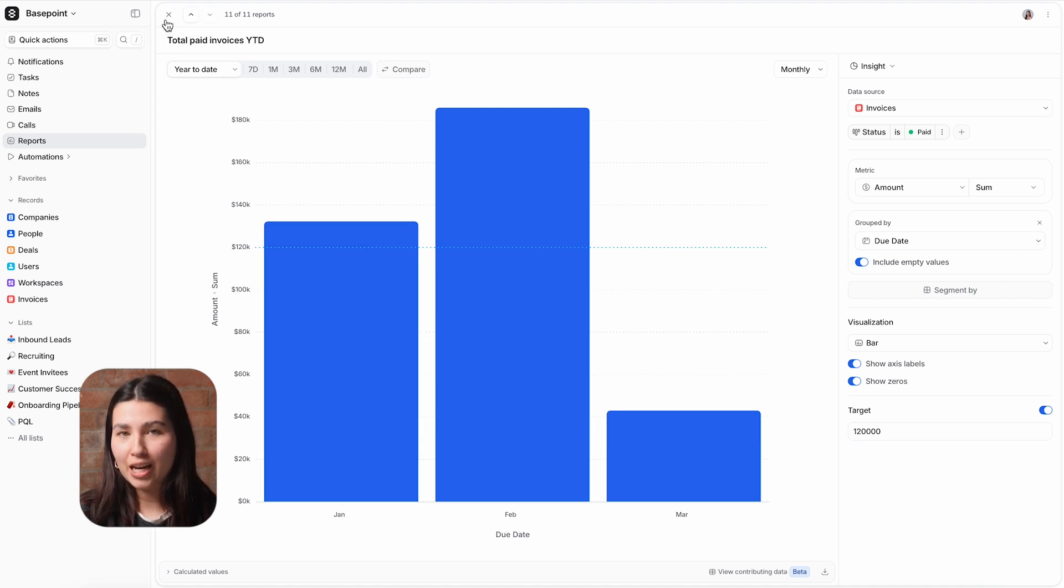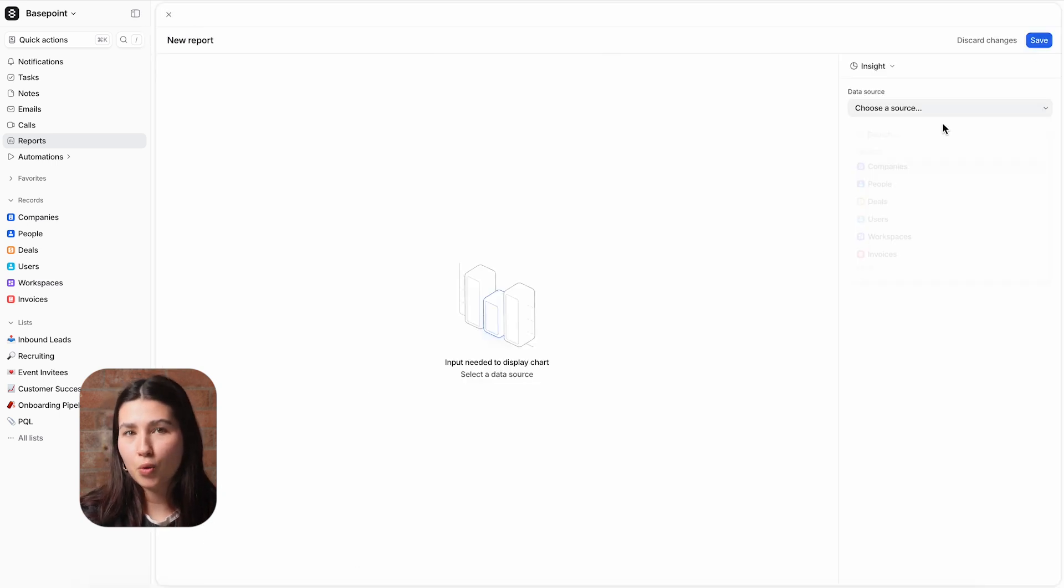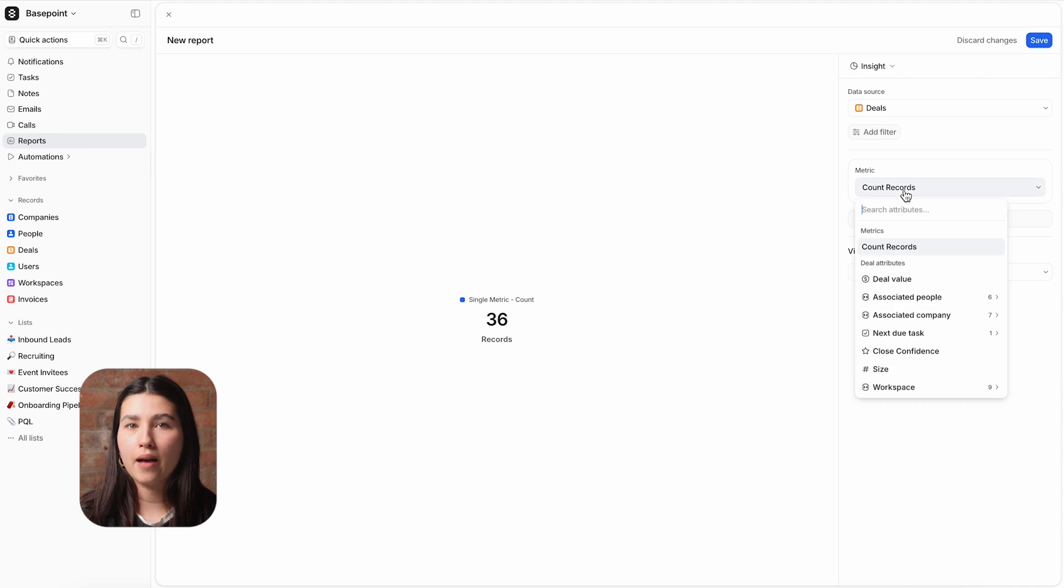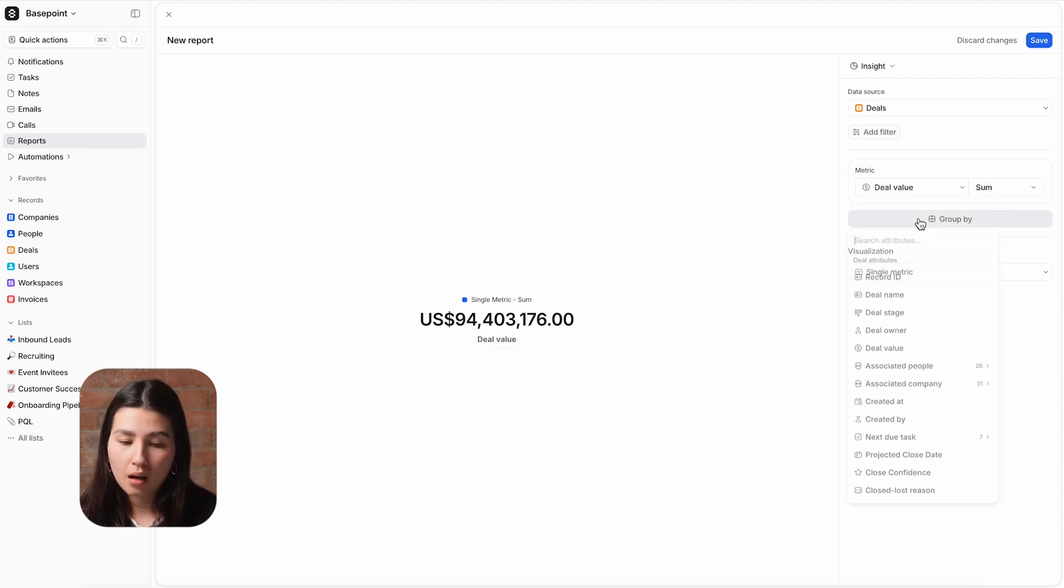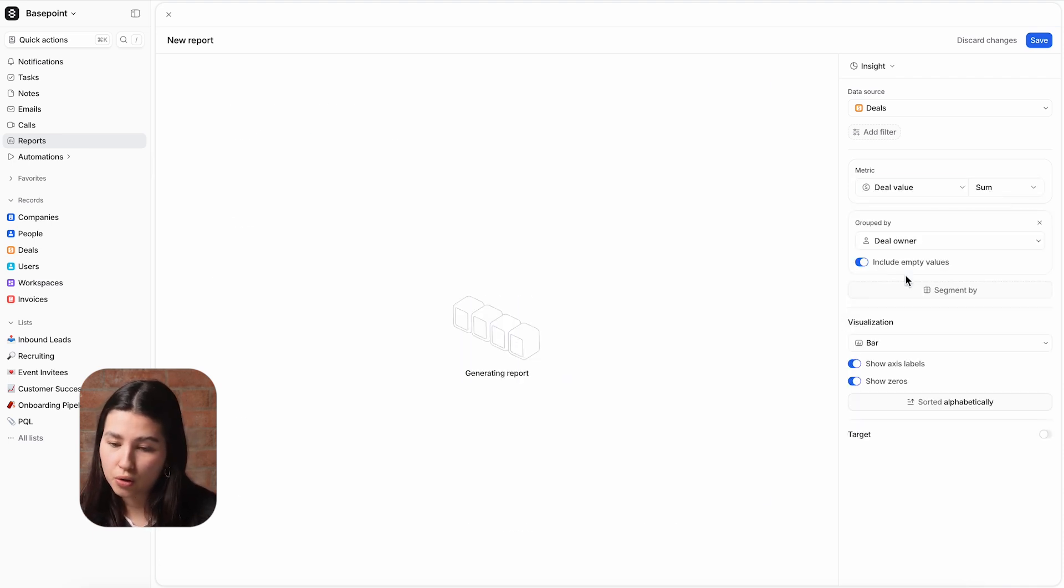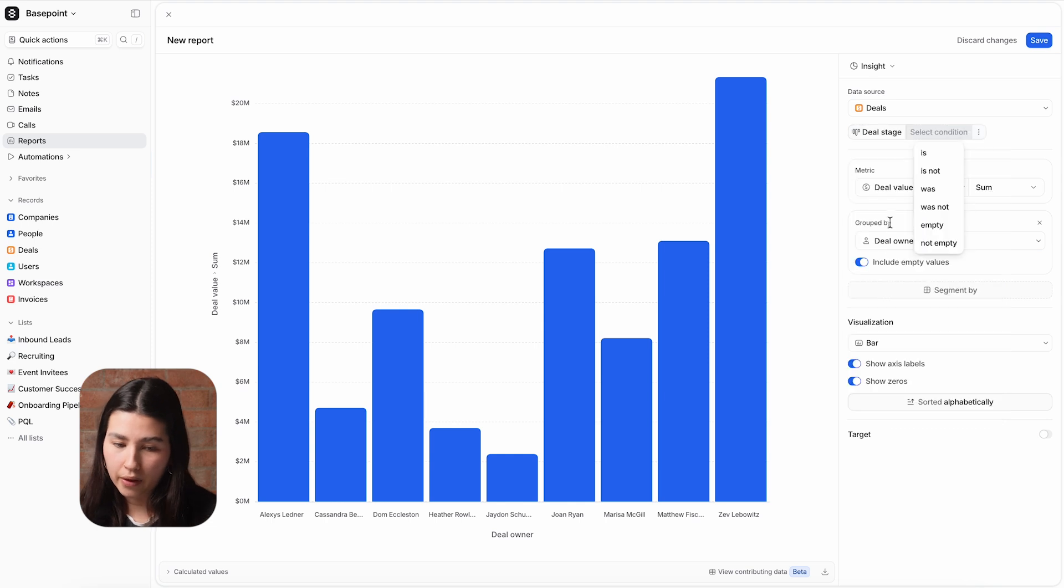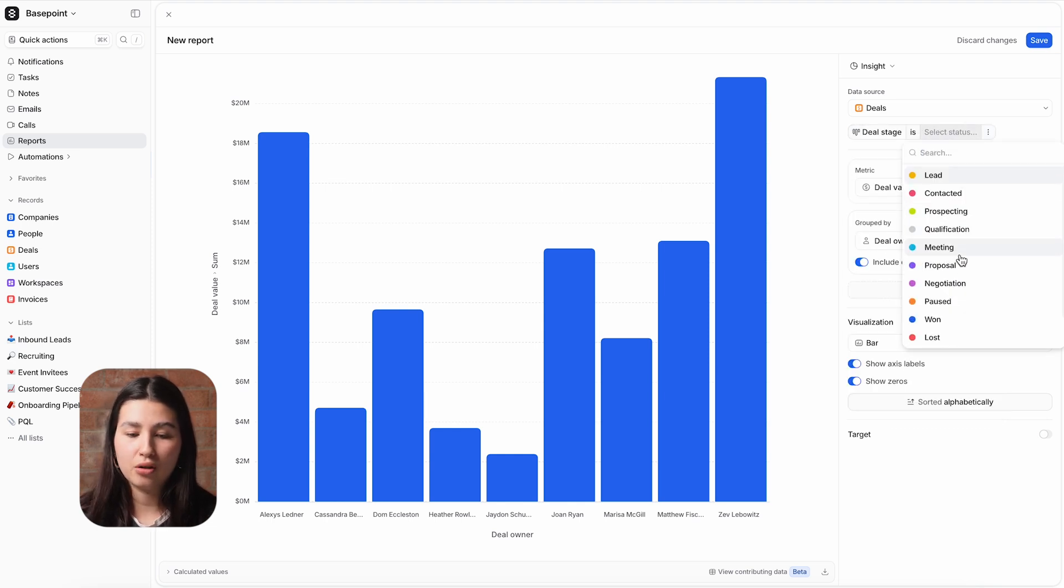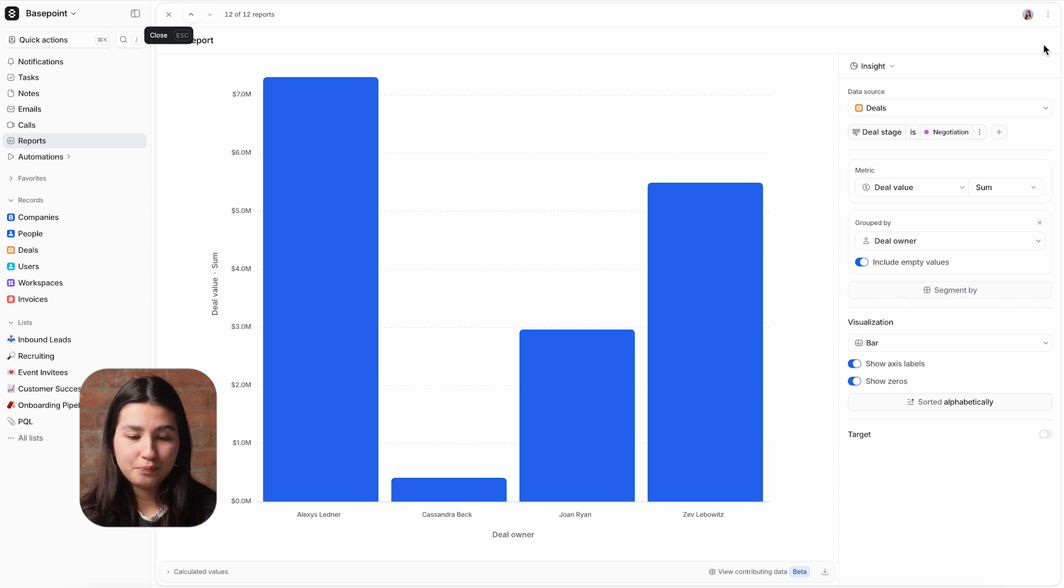It's really easy to add new reports to the dashboard. It's getting to the end of the quarter and I want to get a quick glance at the pipeline closing soon. I'll add a report that shows the total deal value, split by the owner, and filtered for deals in negotiation. And in just a few clicks, I've added a brand new report.